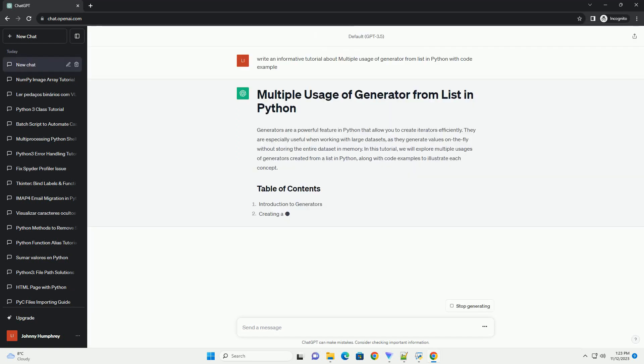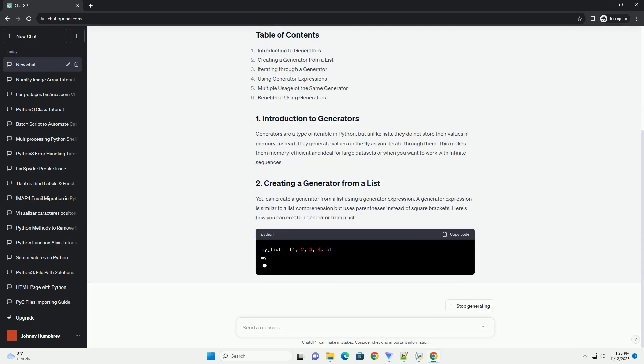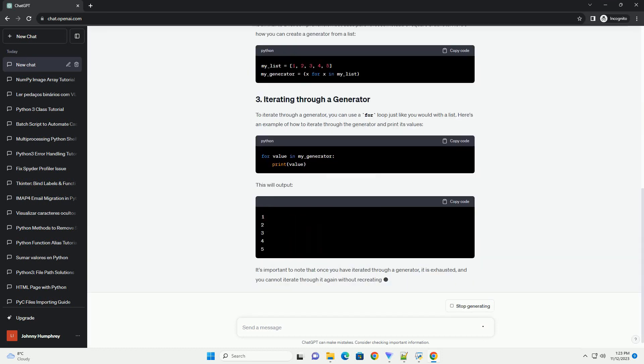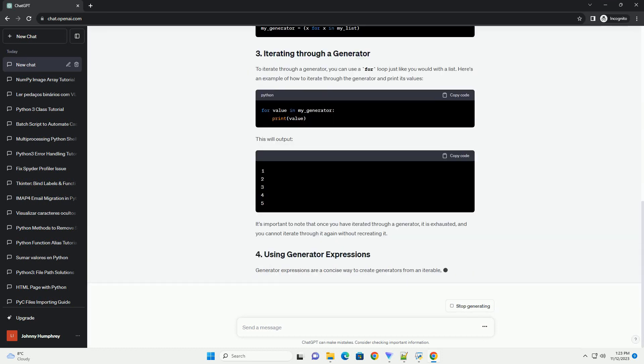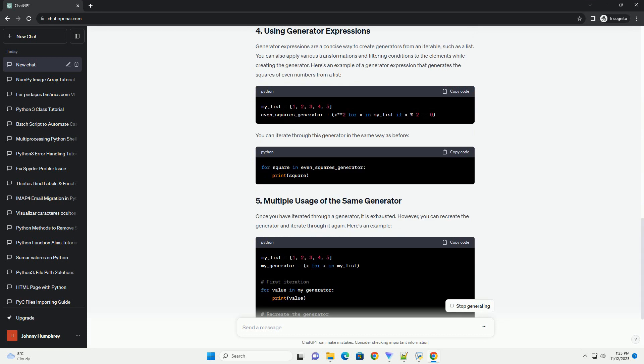They are especially useful when working with large data sets, as they generate values on the fly without storing the entire data set in memory. In this tutorial, we will explore multiple usages of generators created from a list in Python, along with code examples to illustrate each concept.